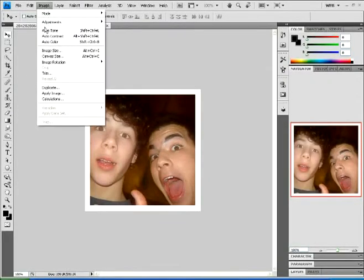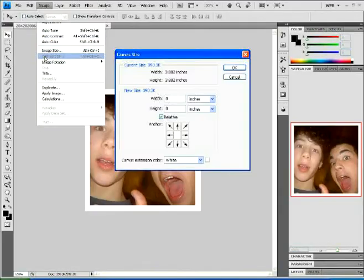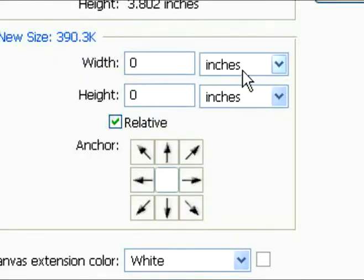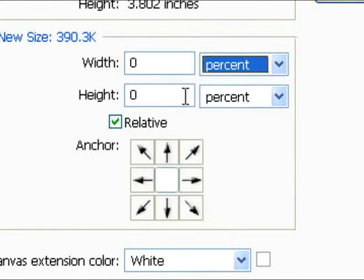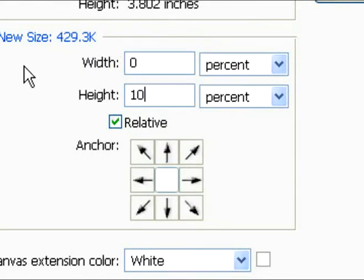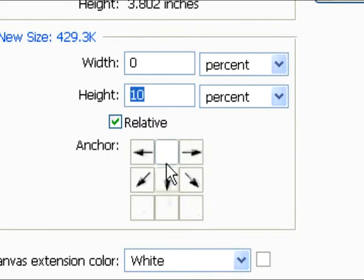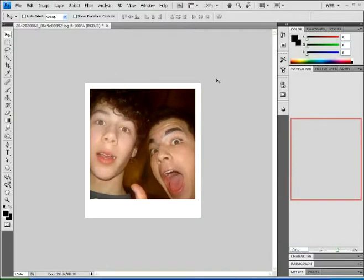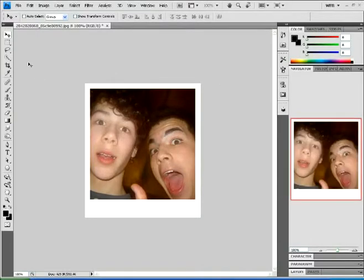So go back into Canvas Size again. This time, type percent and change the height to 10% — just the height. Then click the up button and click OK, and you should have your Polaroid. Awesome!